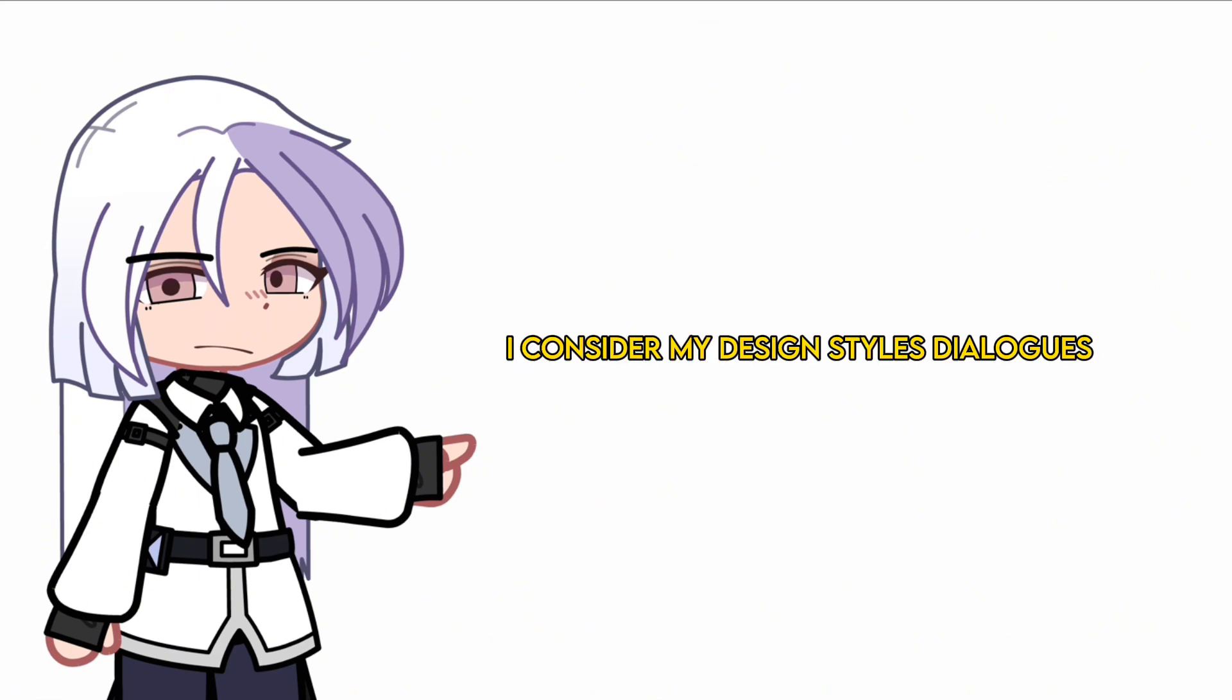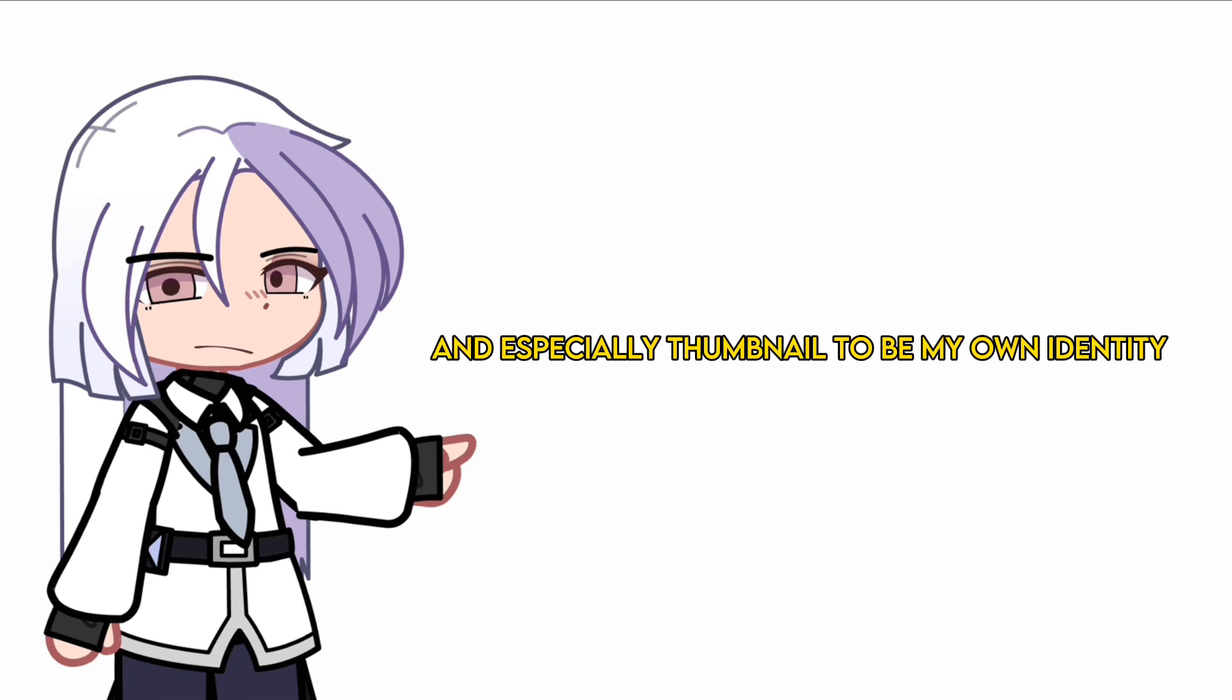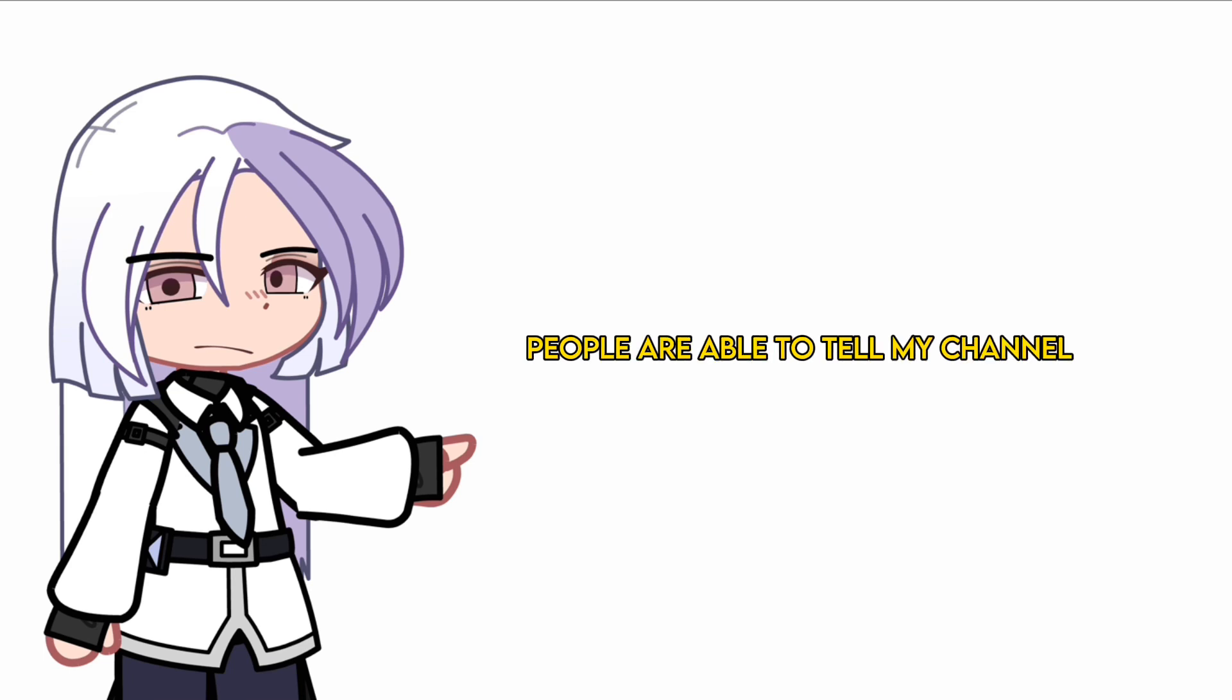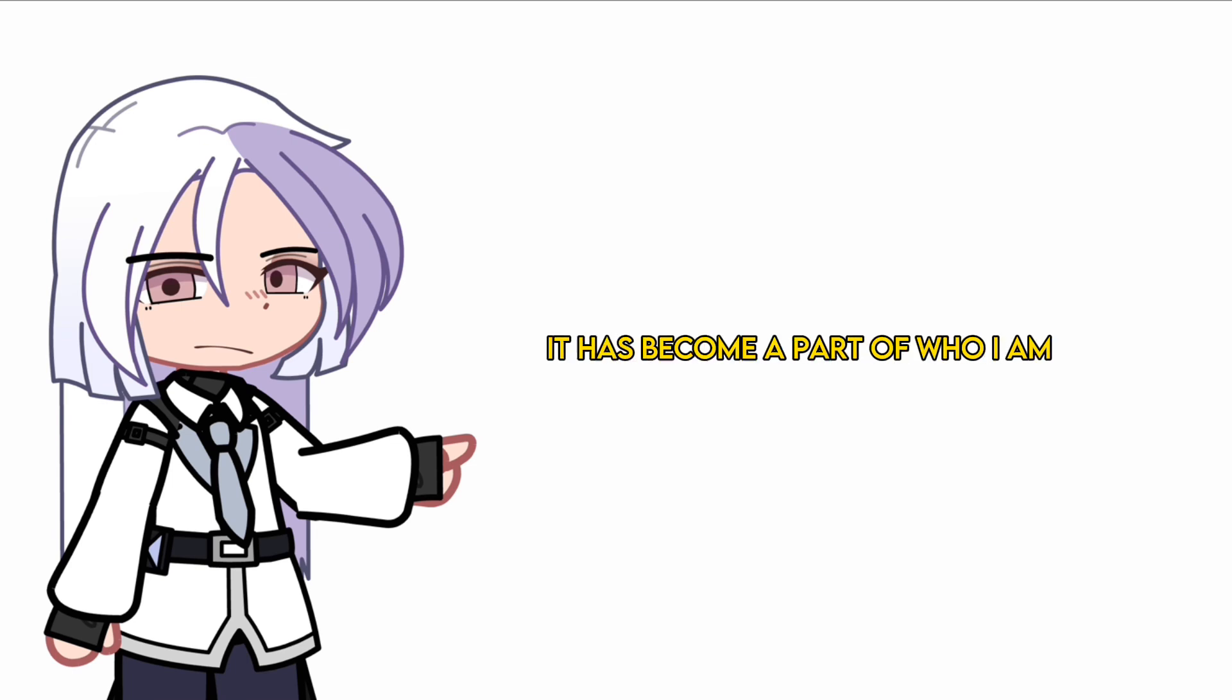I consider my design styles, dialogues, and especially thumbnails to be my own identity. People are able to tell my channel from just my thumbnail alone. It has become a part of who I am.